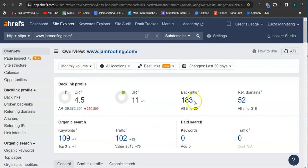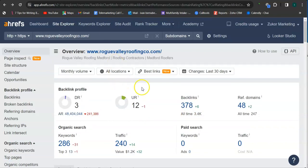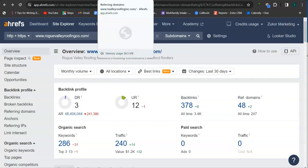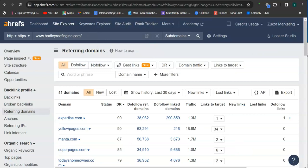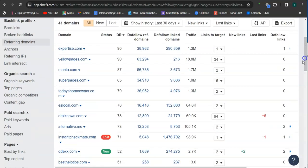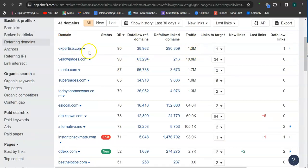With this program we can see the links that your competitor has and attain them for your website. For example, expertise.com—this is one of their referring domains and this has 1.3 million traffic or 1.3 million visits monthly.